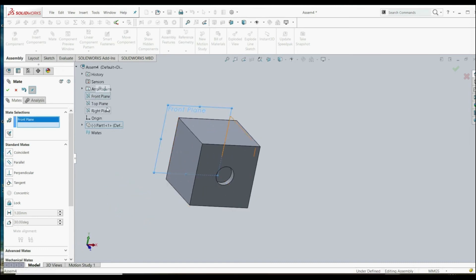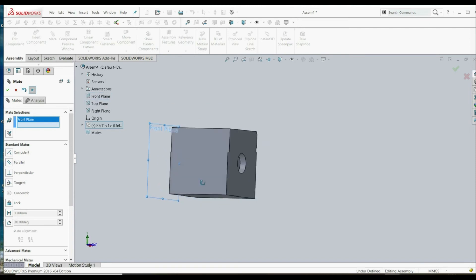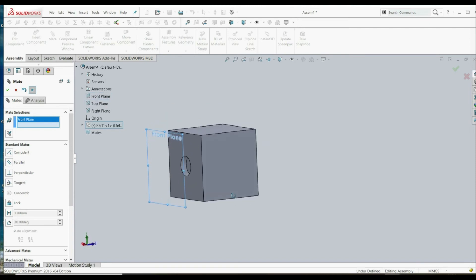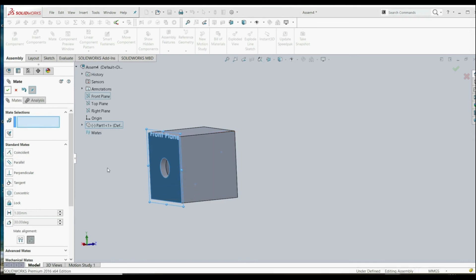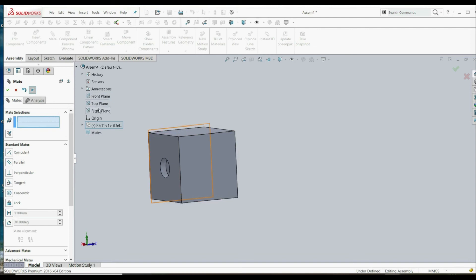Let's choose now this plane, front plane, and this face. It's coincident, and let's click OK.